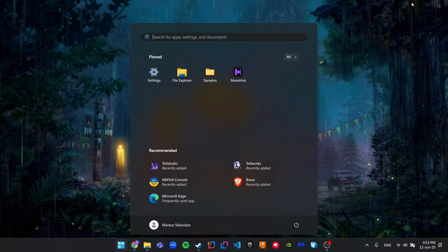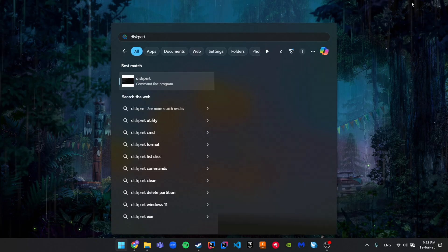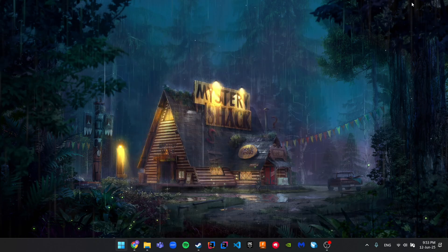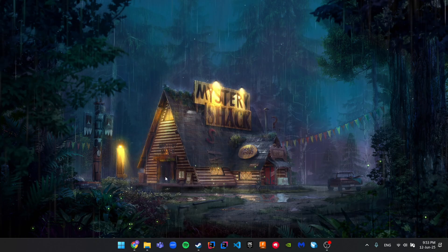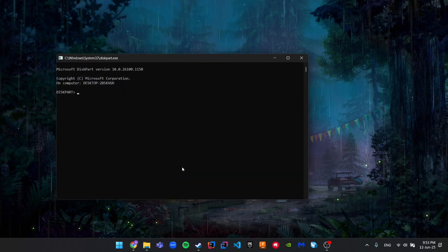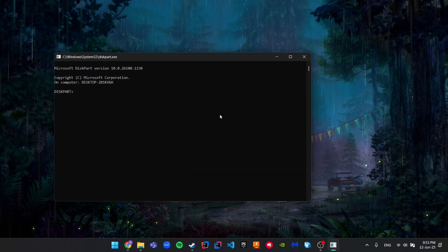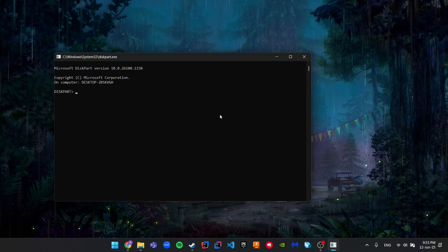Just hit yes. Now we are in the diskpart menu. We have to see the disks that are connected to our laptop or computer, so we have to write list disk.